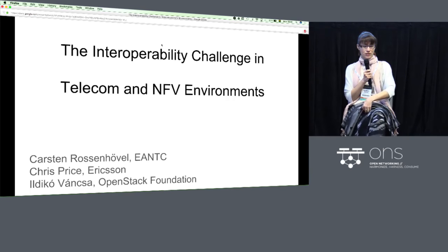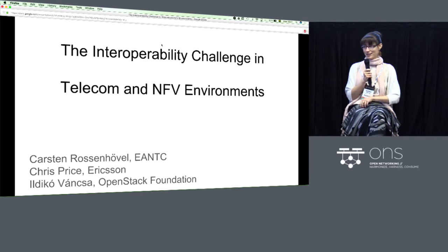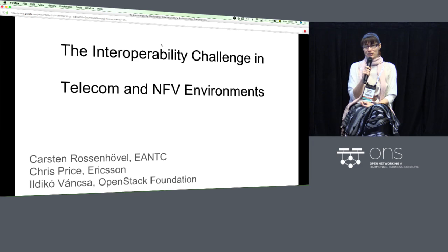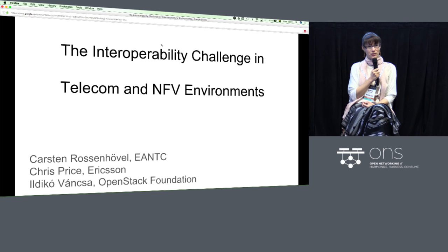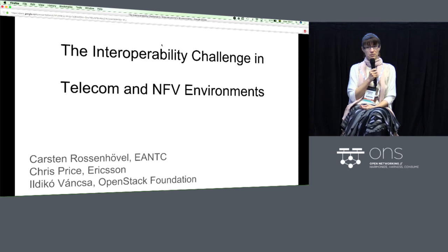We will start with a short introduction of who we are, and for technical reasons we will all do this sitting down to avoid the slides in our face. My name is Ildiko Vantra. I'm working for the OpenStack Foundation as the ecosystem technical lead, working together with our member companies and community members to help them be successful with OpenStack as a software package and as an open source community. Beyond this, I'm also involved in OPNFV — I'm an OPNFV ambassador as well.